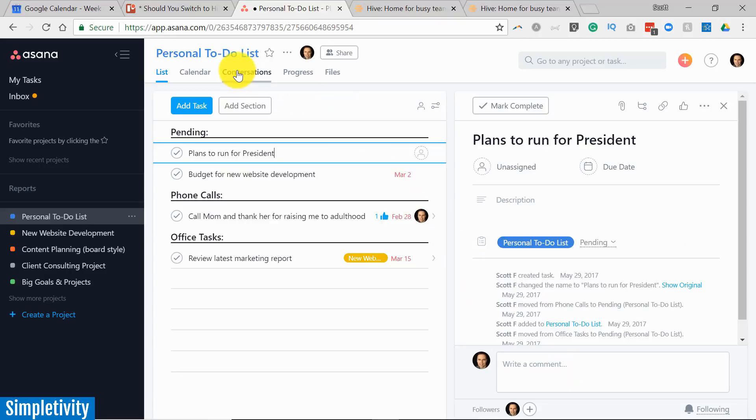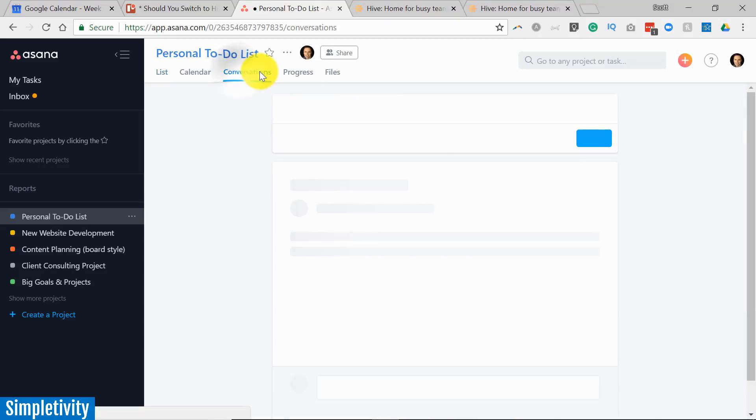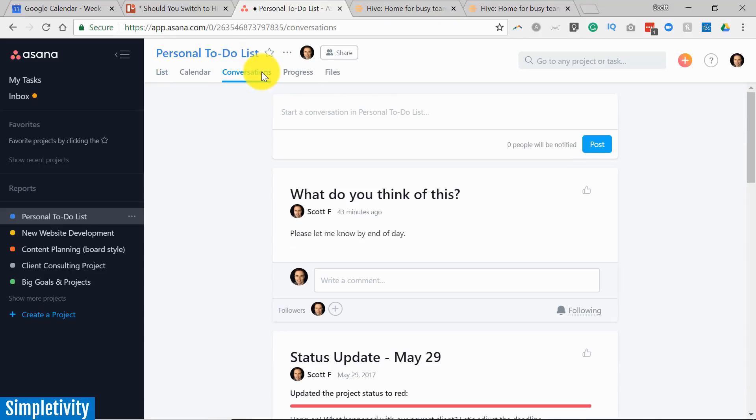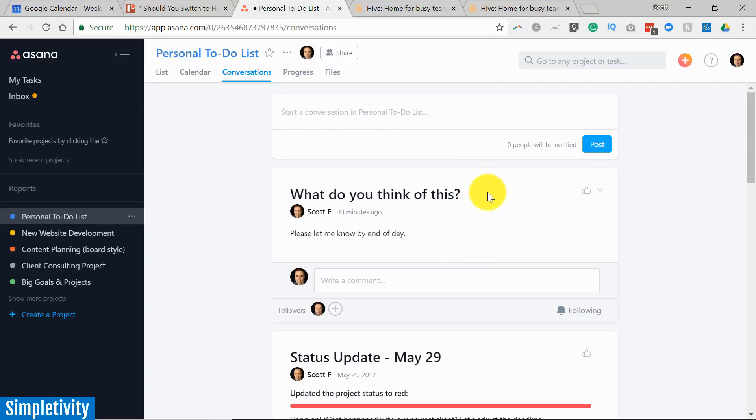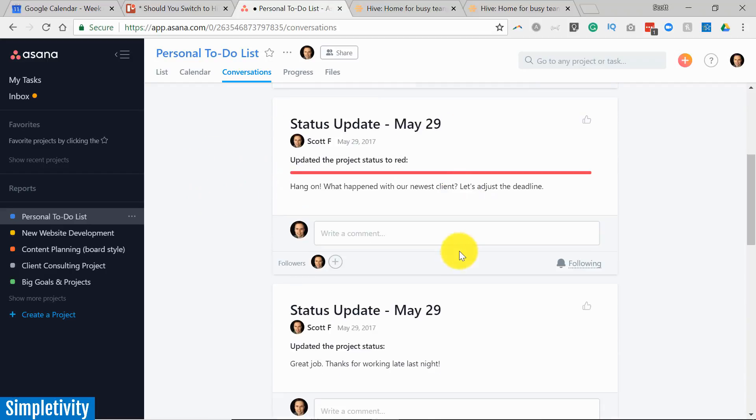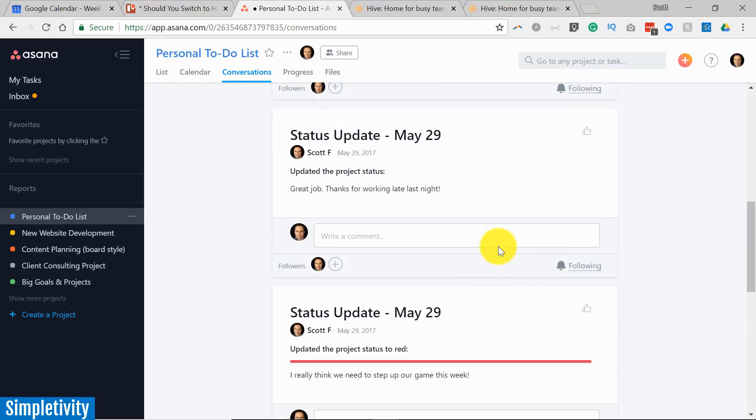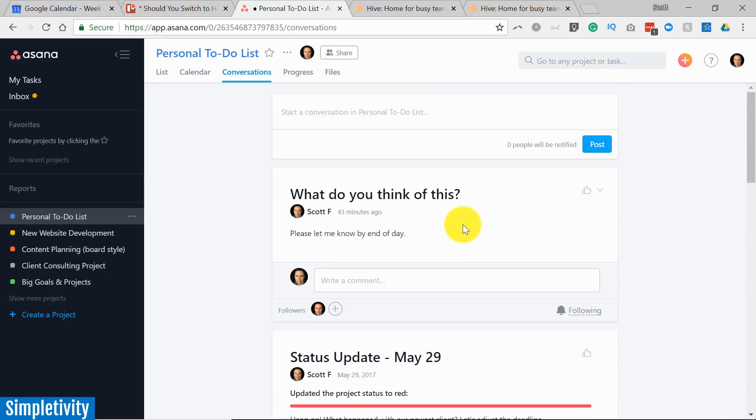Of course, Asana goes one step further. It has a conversations tab where you can have a conversation with everyone within this project. However, I've always found that the conversations tab seems a little static. I have to go away from the rest of my list. These almost feel like individual posts rather than an actual conversation.